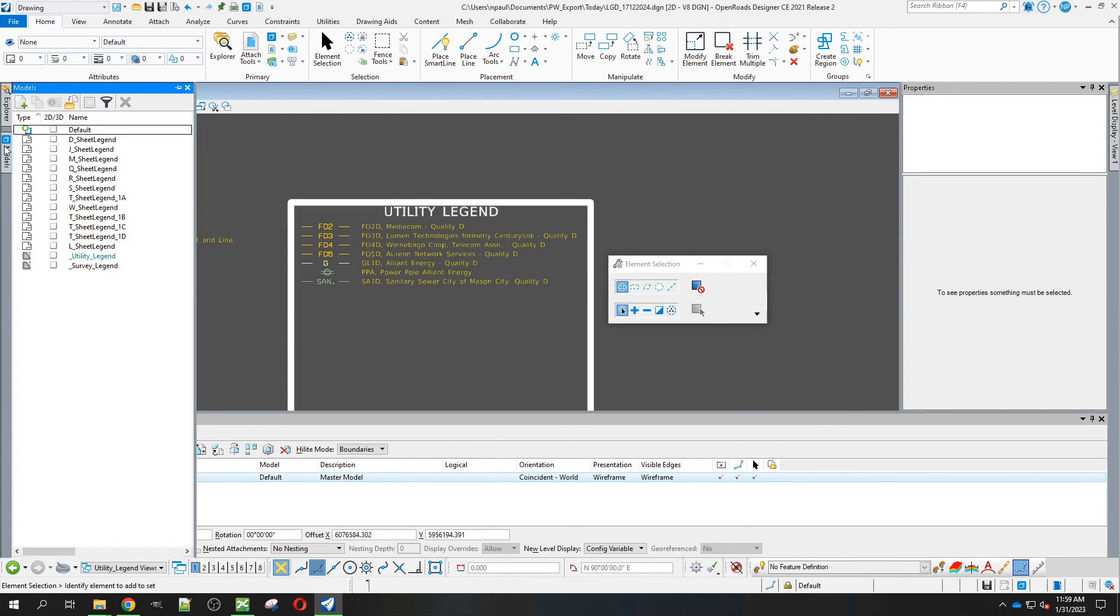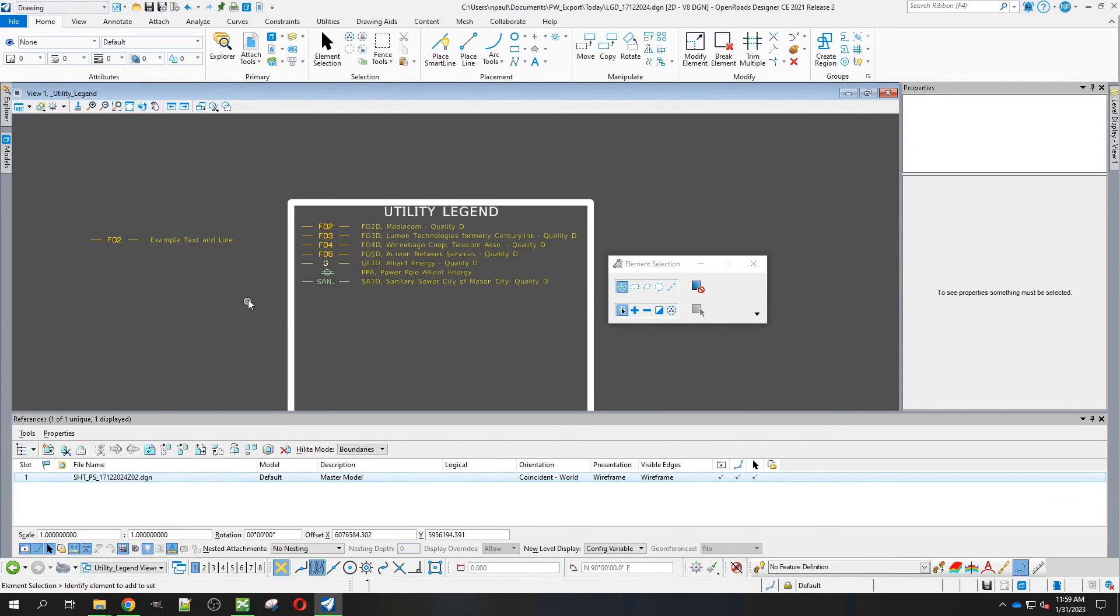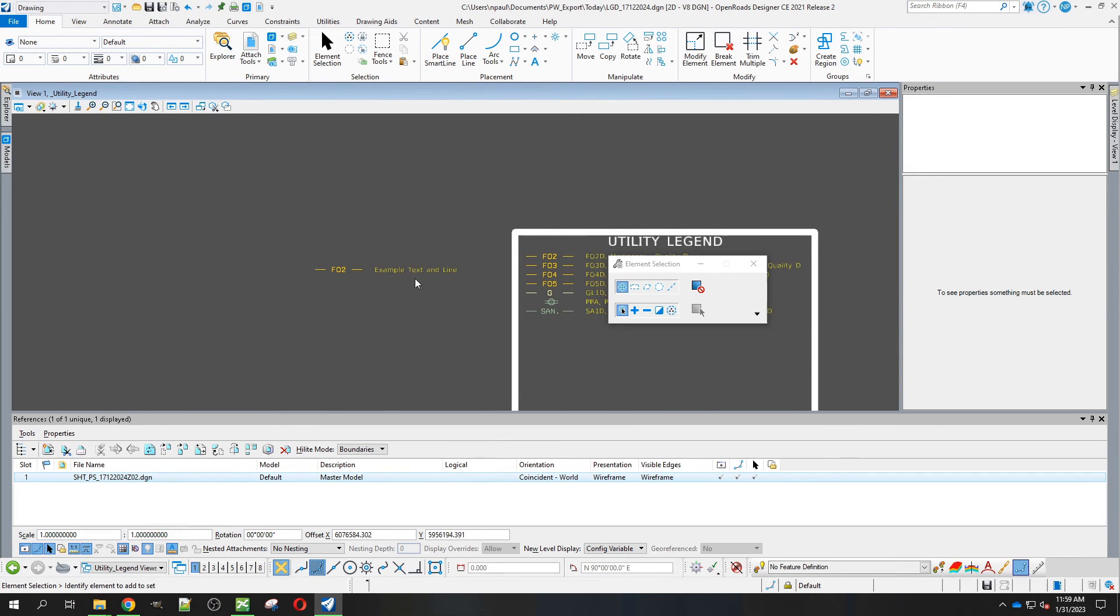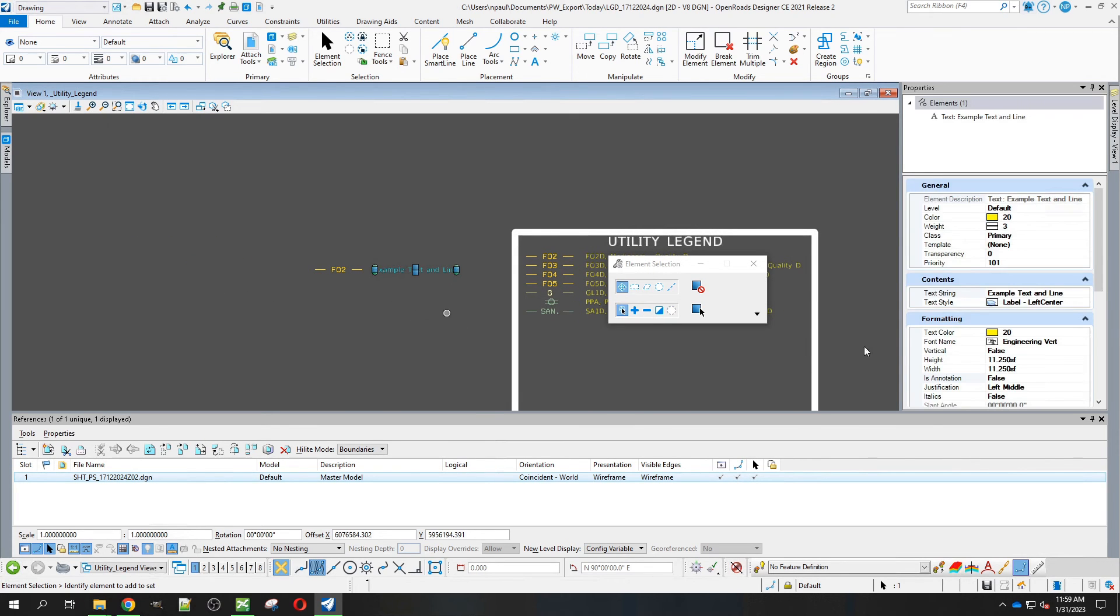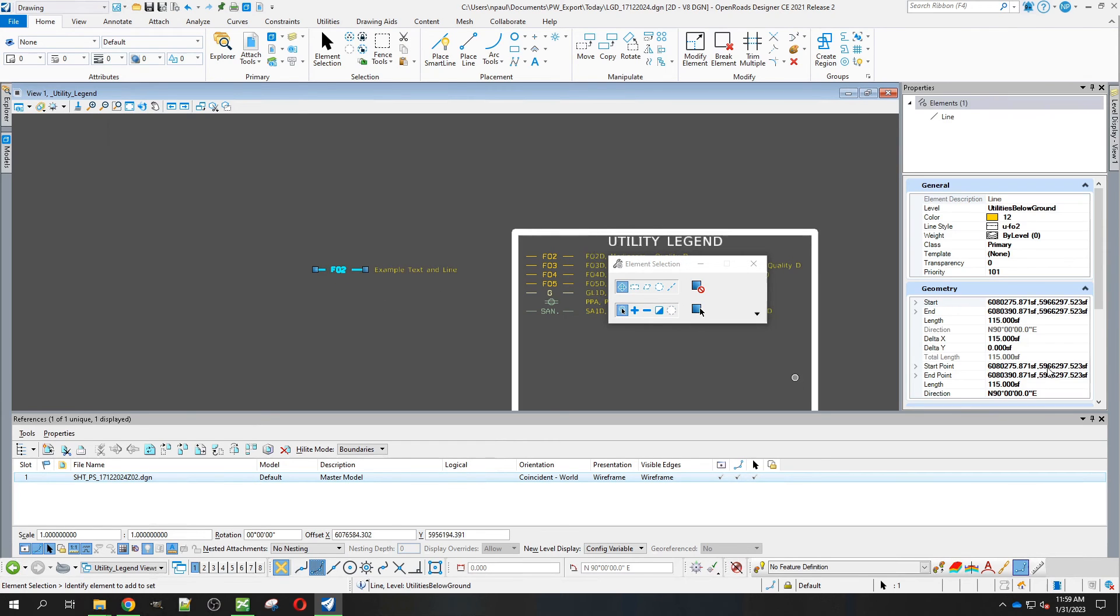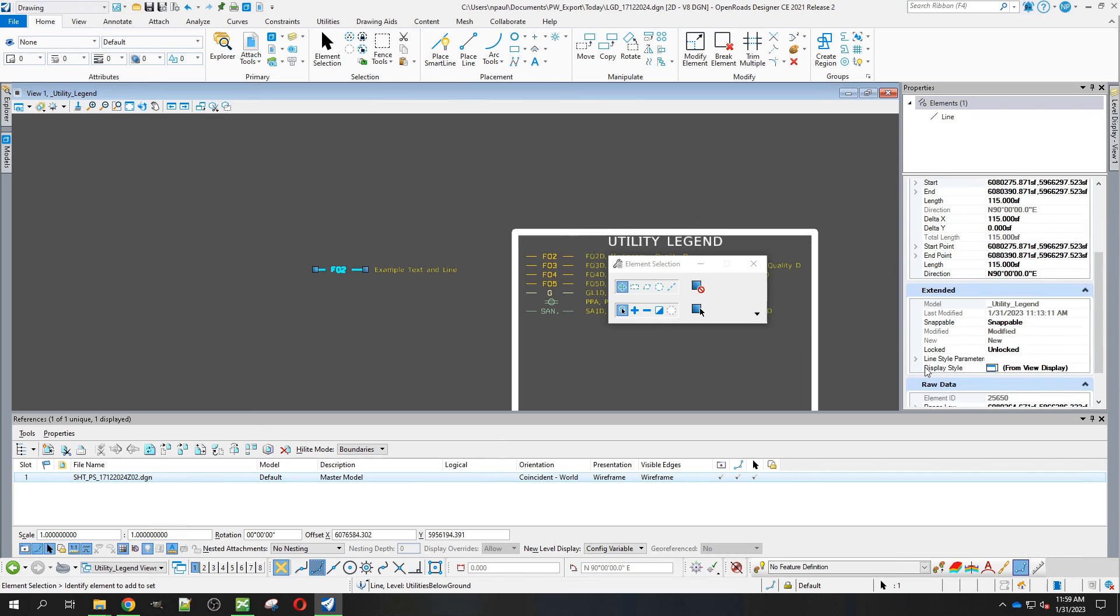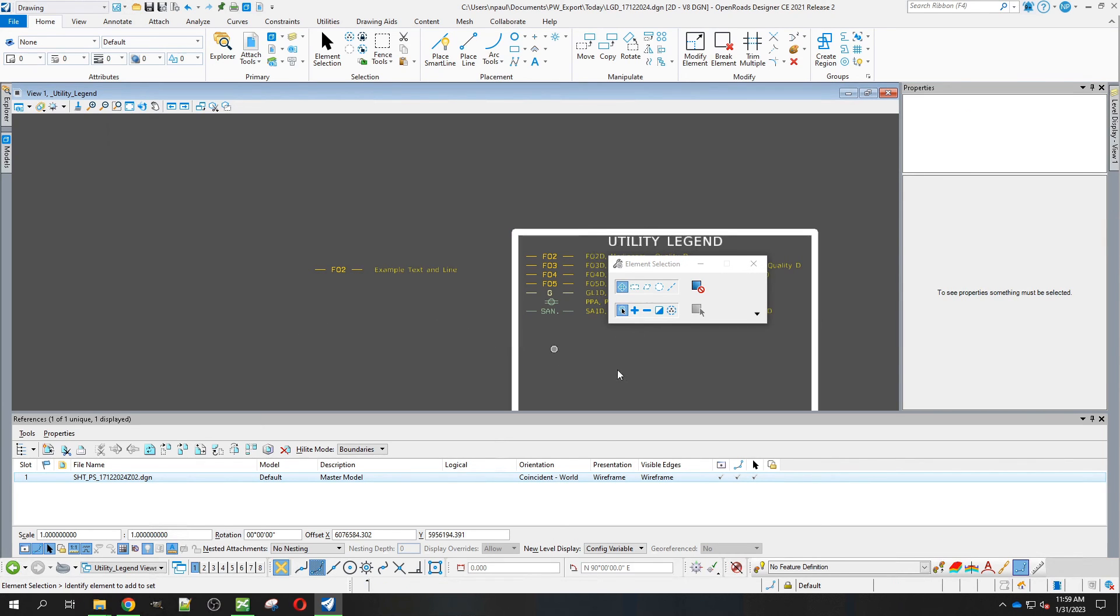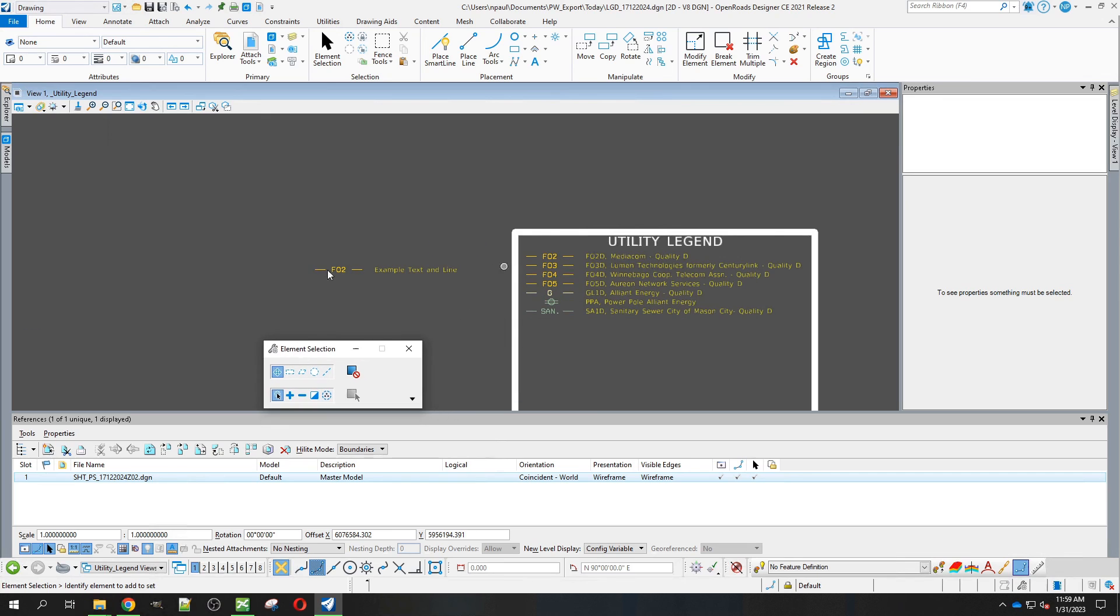Now we have this example text that's going to give you the correct height, width, and font name. And an example line that's going to give you the length and the line style parameters. If you need to find them, they're right here over to the side.